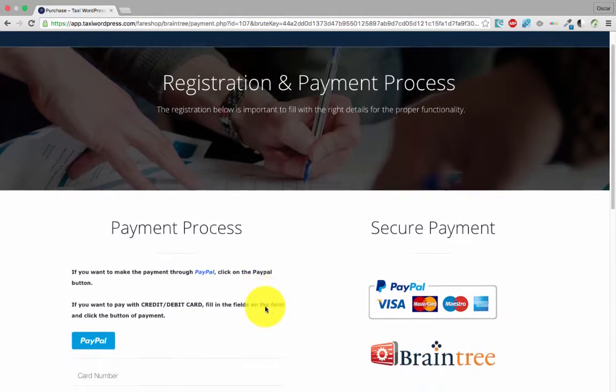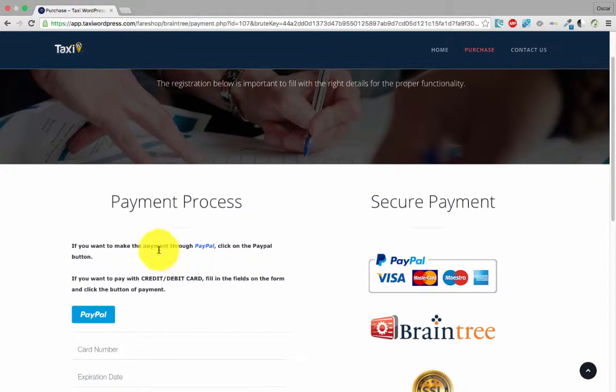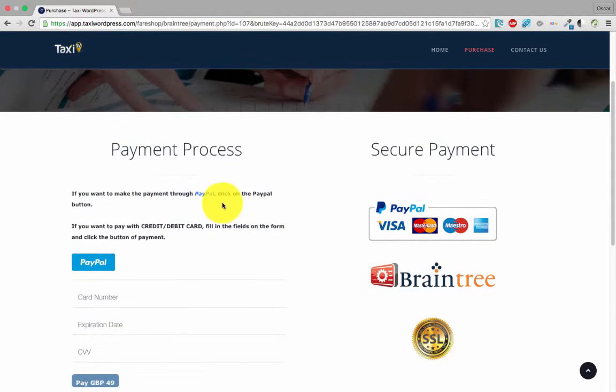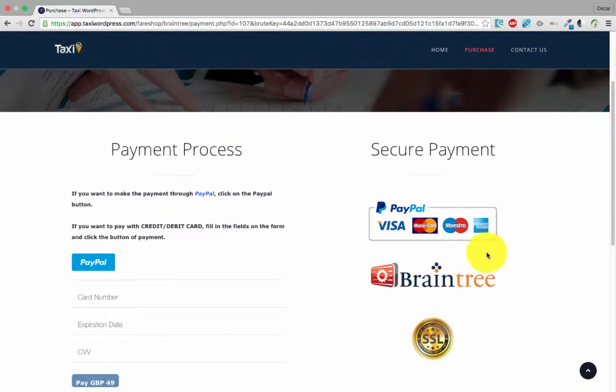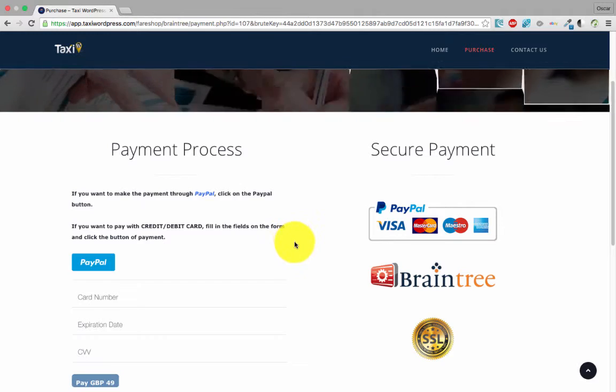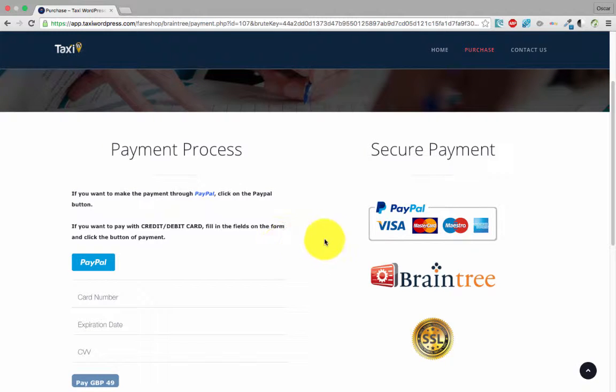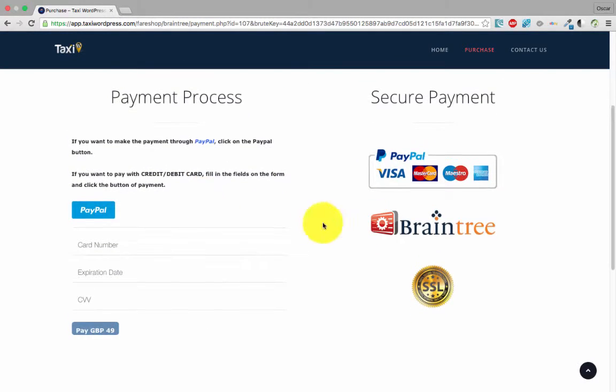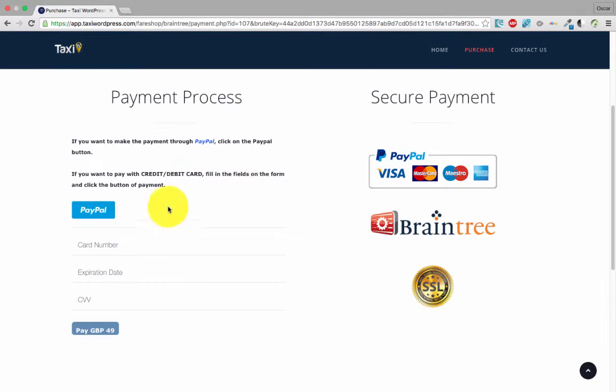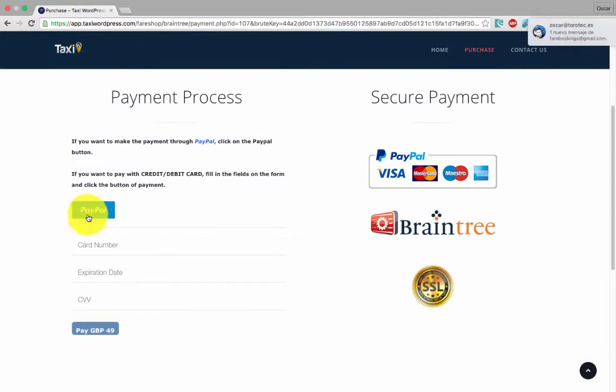Our payment process is under PayPal and Braintree. Braintree is a division of PayPal. You can pay with credit or debit card, or if you have a PayPal account, you can click this button and put all the details.